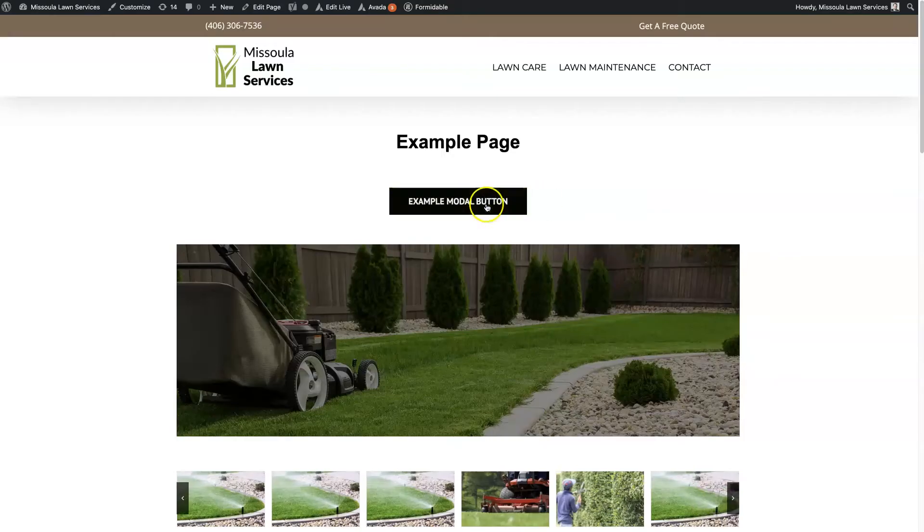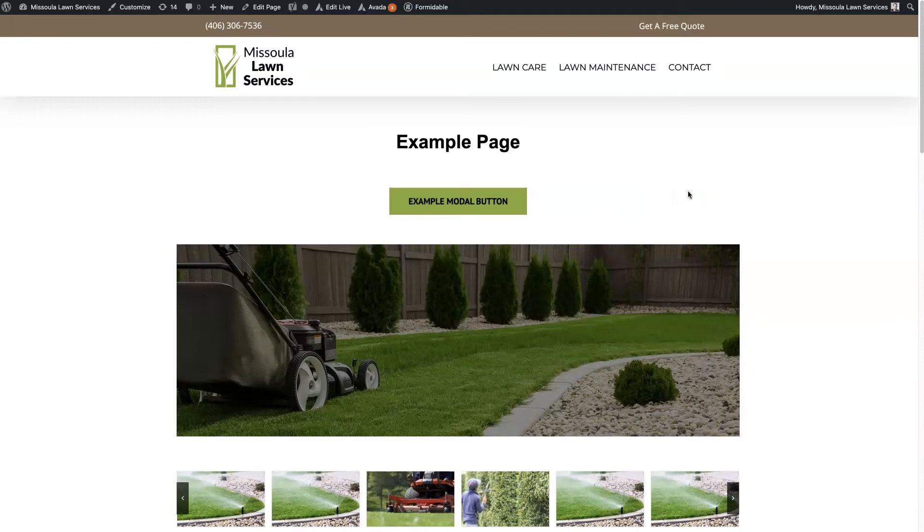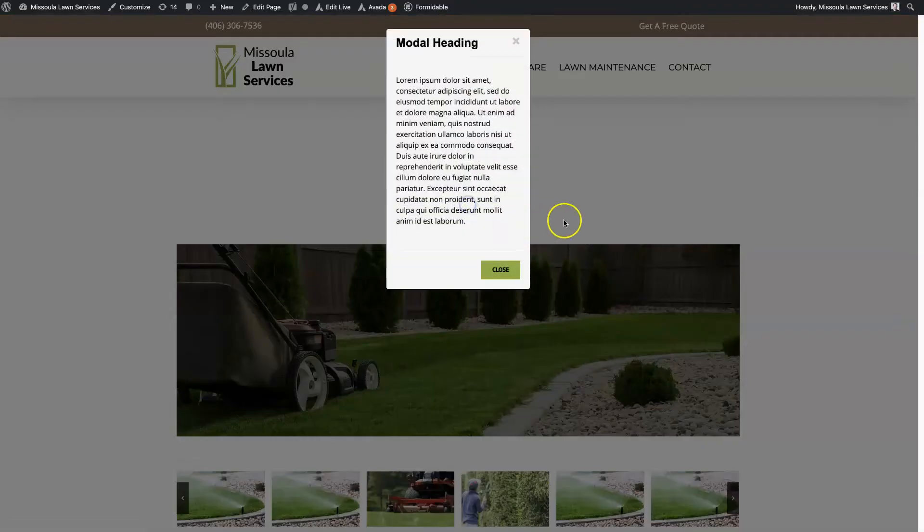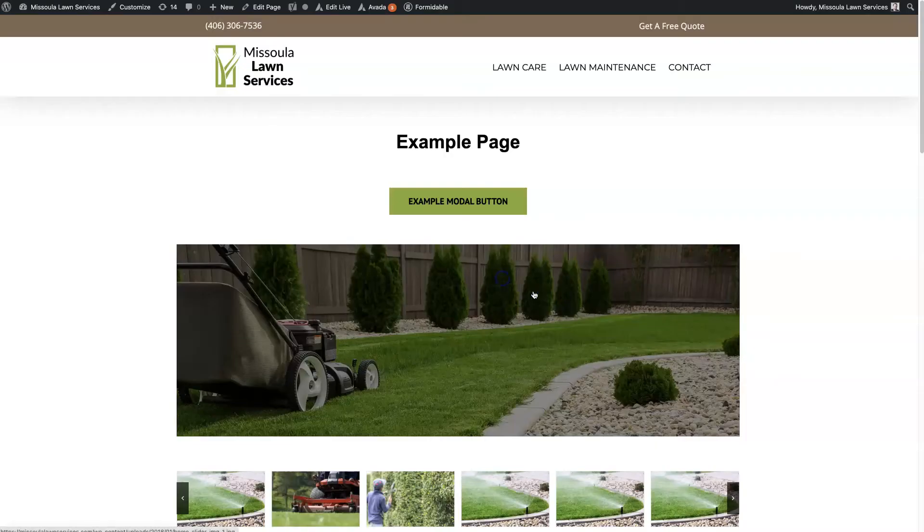Let's talk about how to set up the modal button and how to style it so that you can use it on your own website.